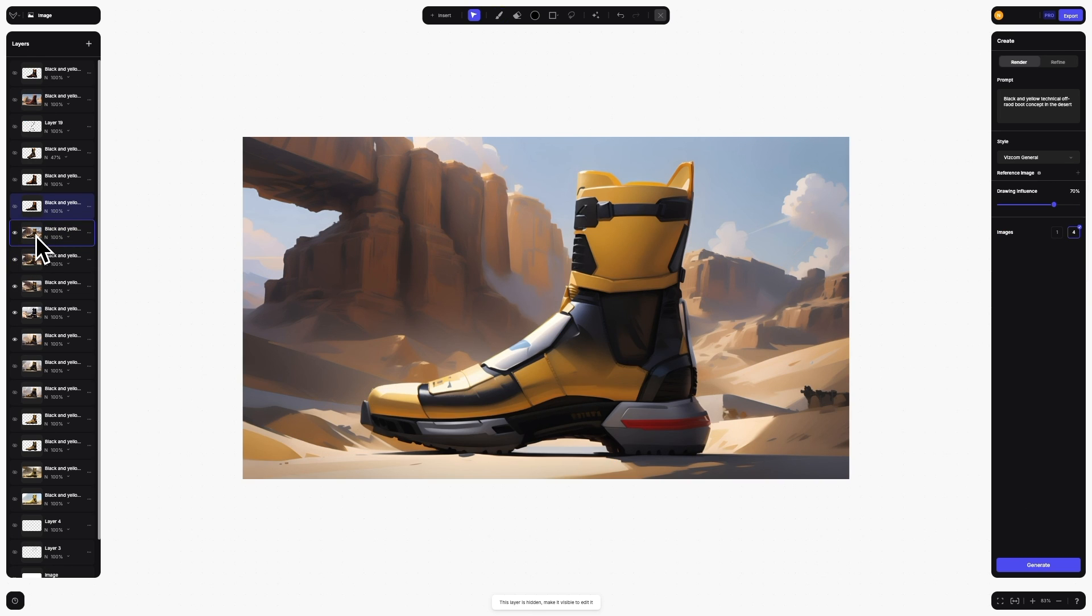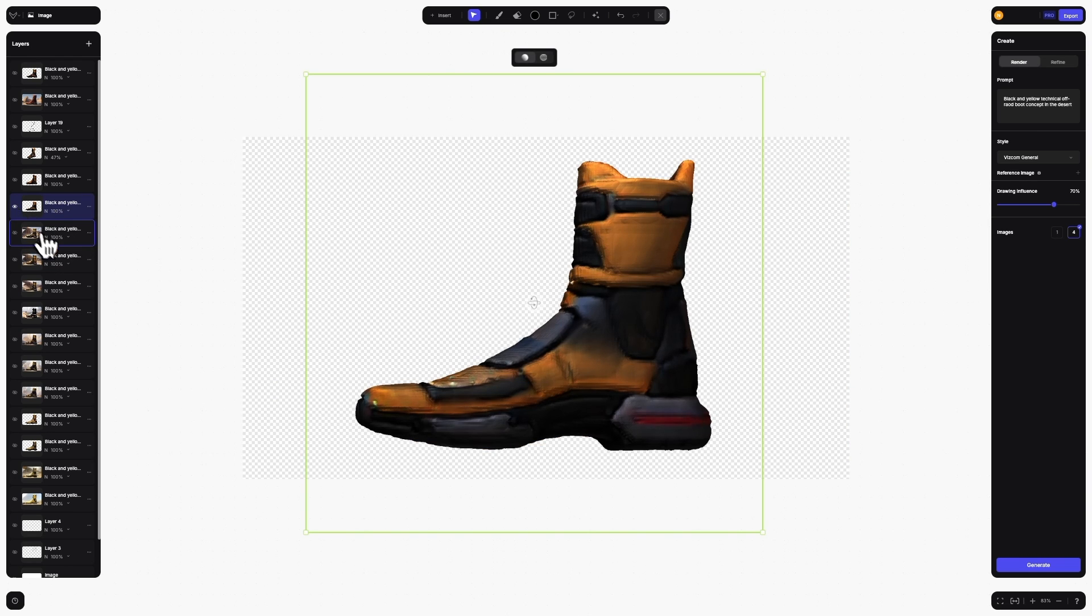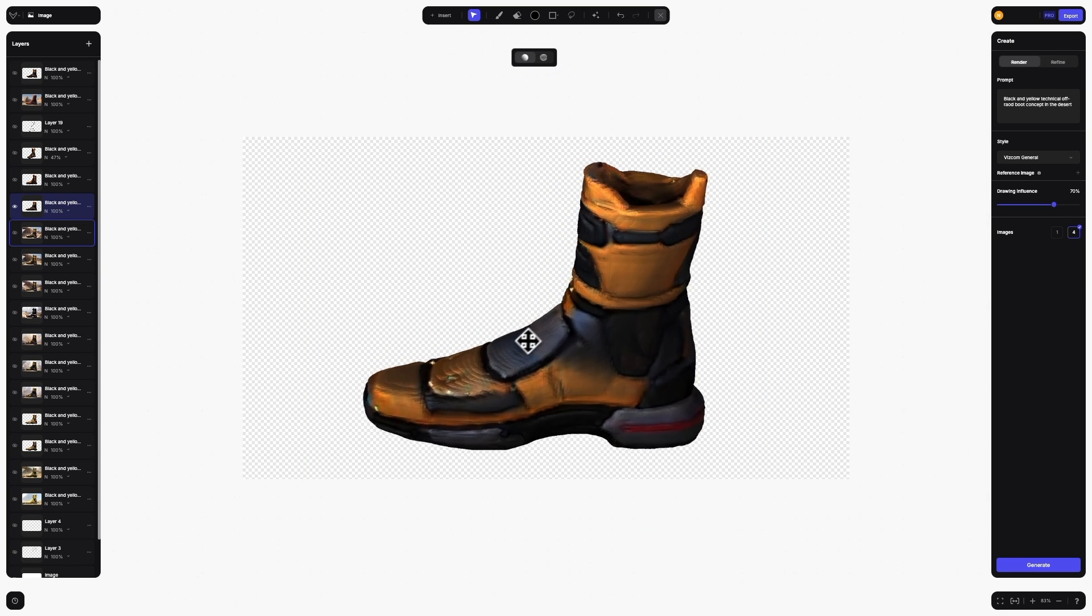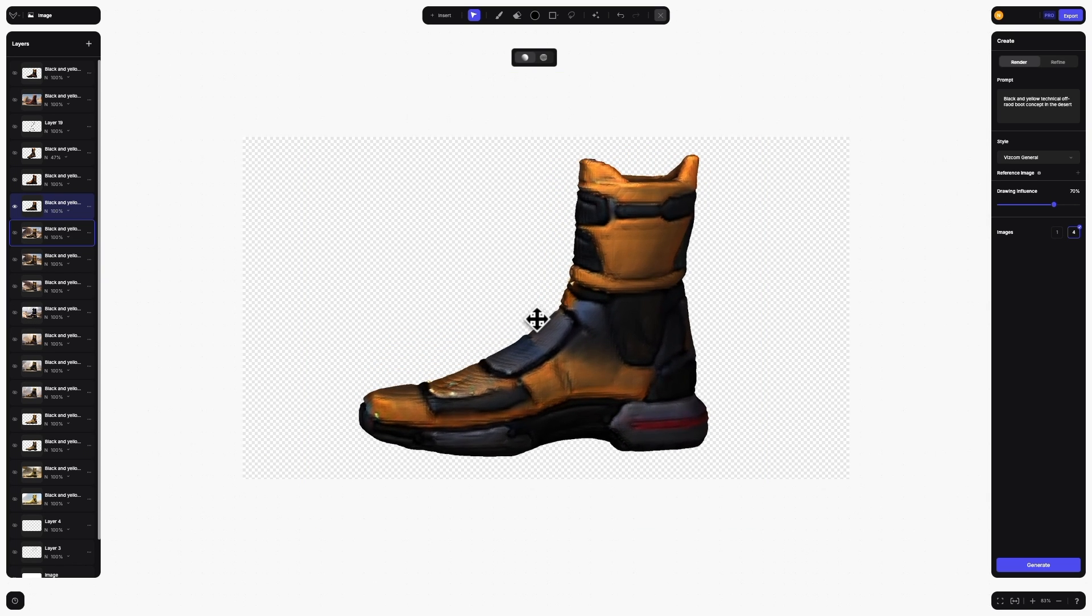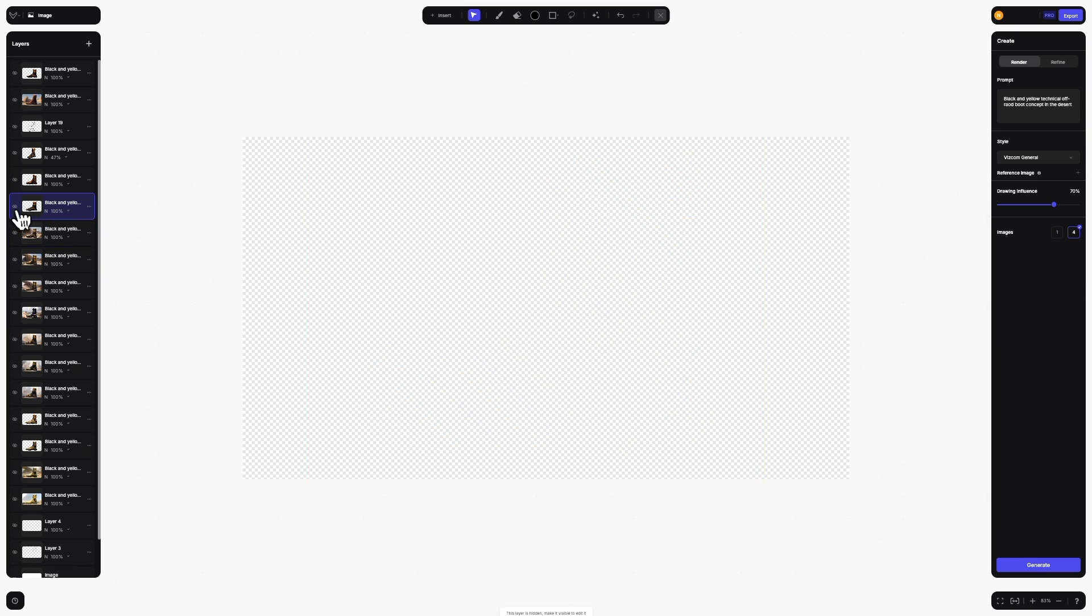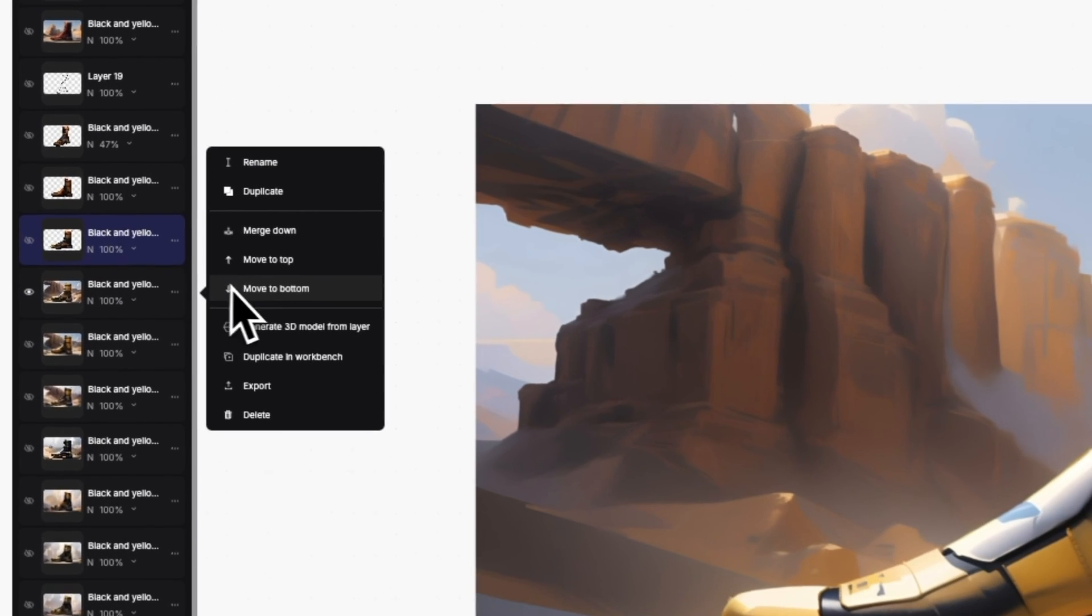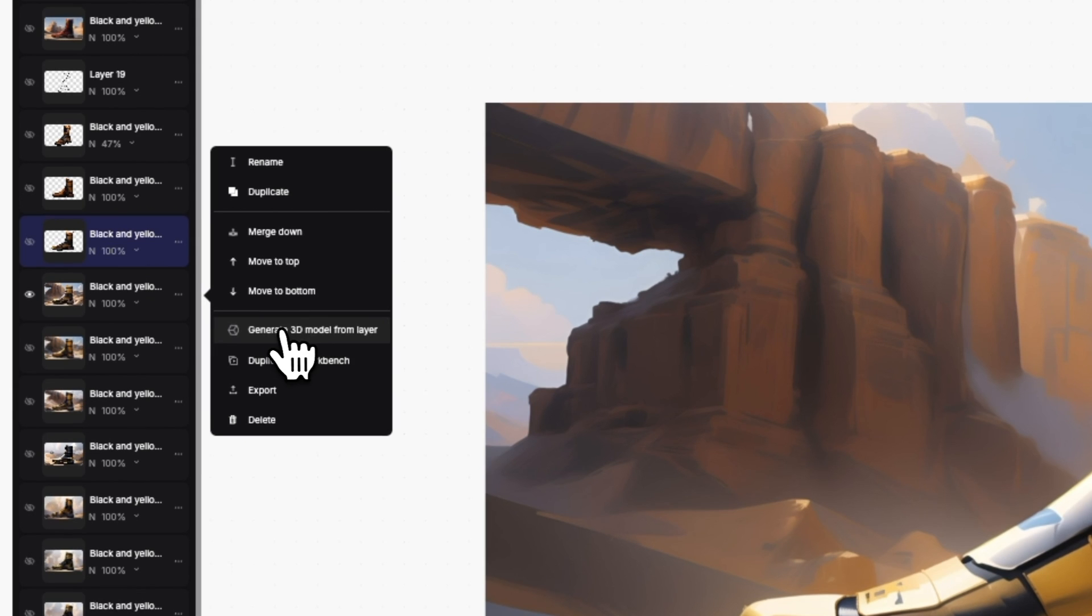In addition to this, we've added some powerful features to Viscom that can be found right within the layers panel. The first is the ability to convert any layer into a 3D model. Viscom can now take a 2D image and convert it into a 3D model. Simply click on the right side of a layer and choose Generate 3D model from layer.